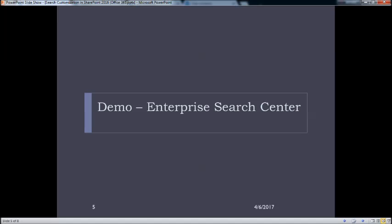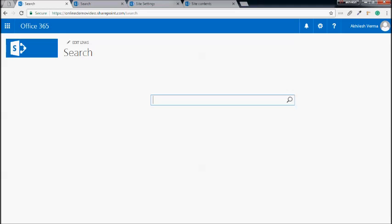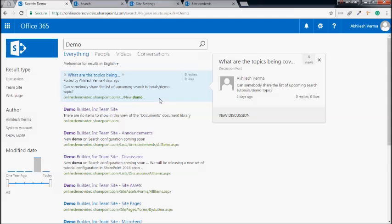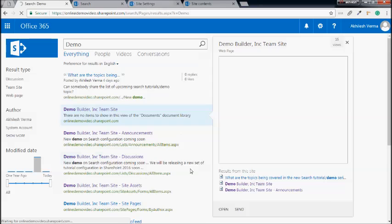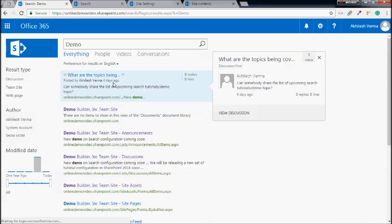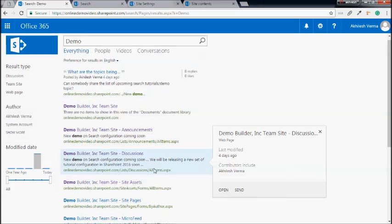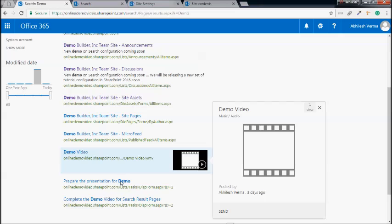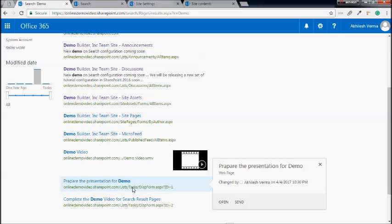Now let's get to the actual demo of the search site. This is the homepage of the search center and if I search a keyword like 'demo', it takes us to the default search vertical — everything — inside which we can see results coming from across the SharePoint site. These are of types discussions, team site, lists like announcements, discussions, site assets, videos, tasks — everything is coming up here.